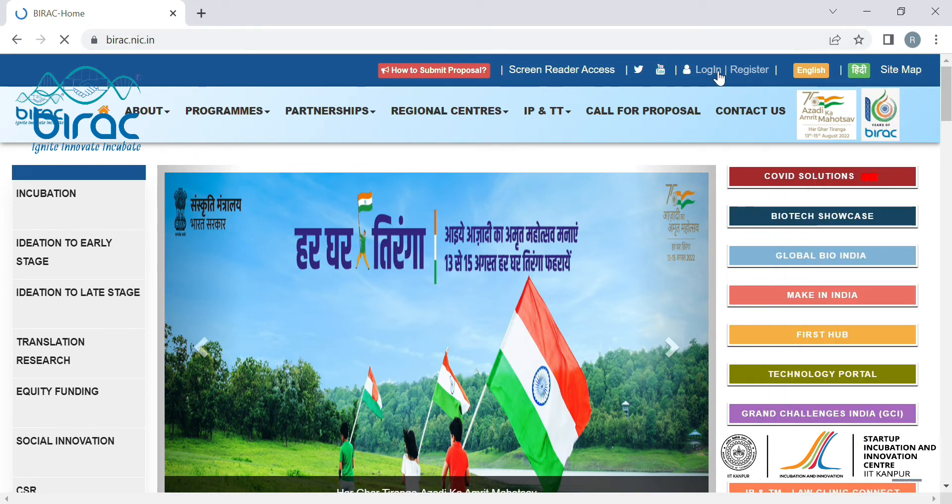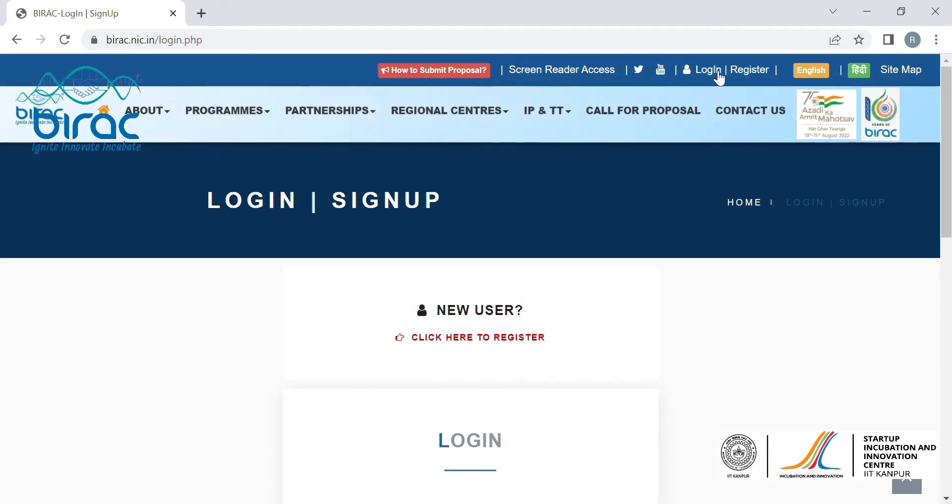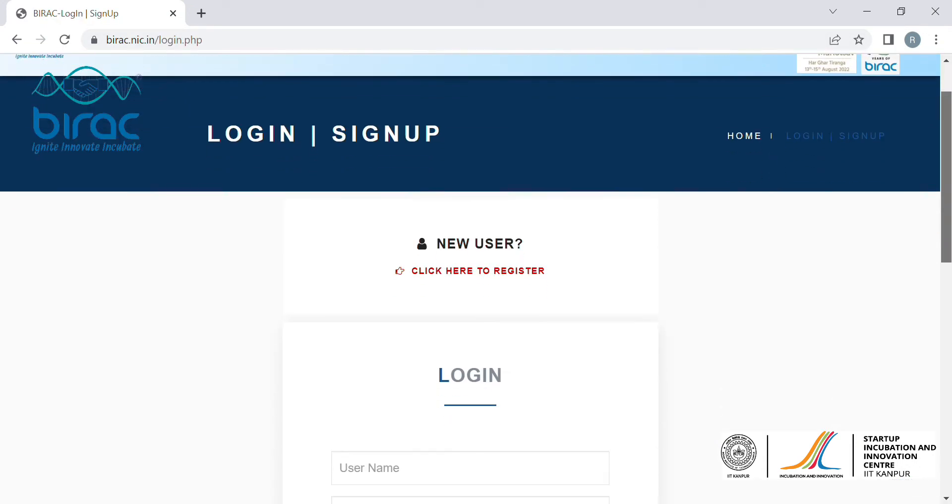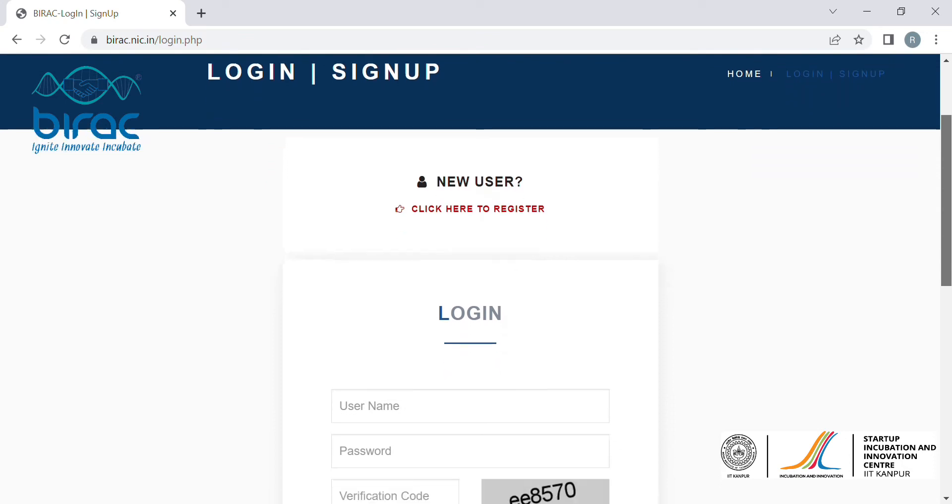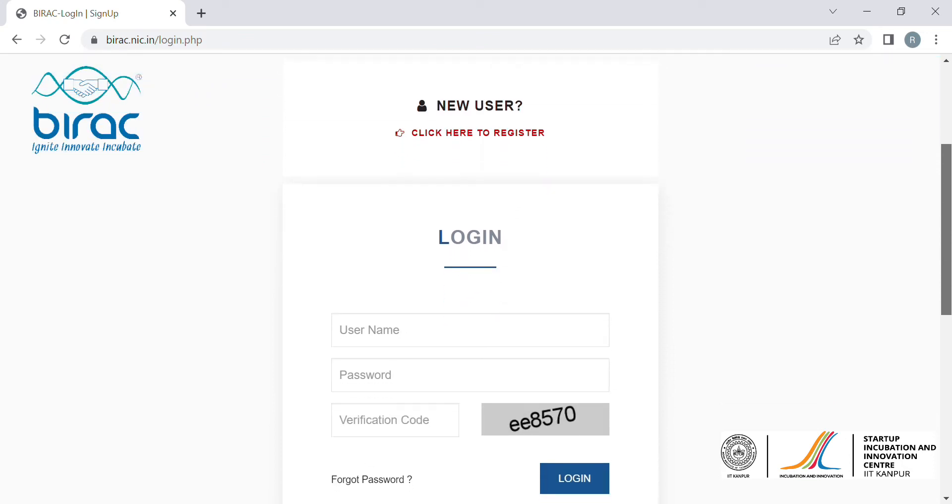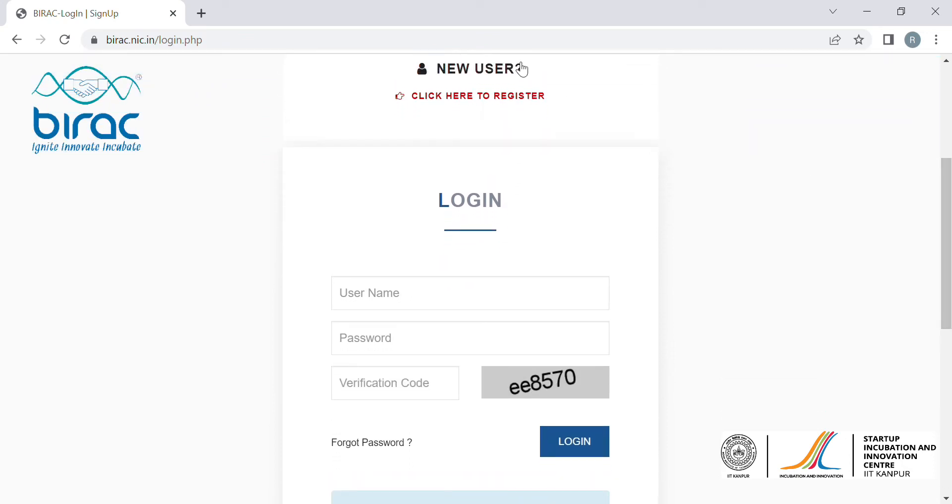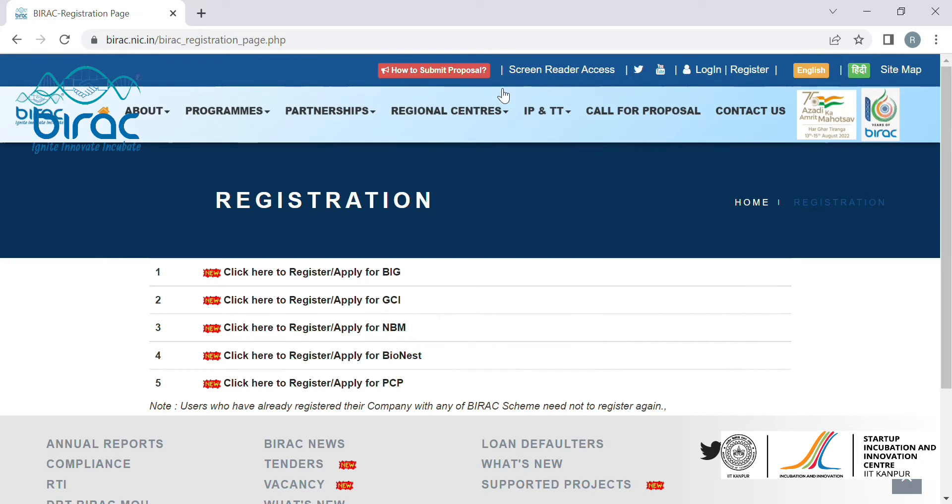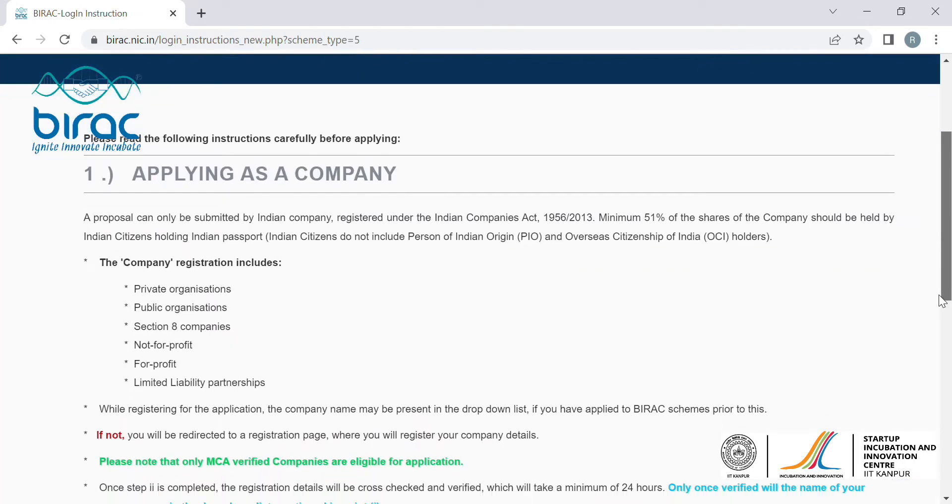login or register option. This will direct you to the login and registration page of BIRAC. Since you are a new user, you will have to register yourself for BIG. So click here to register or apply for BIG. Once